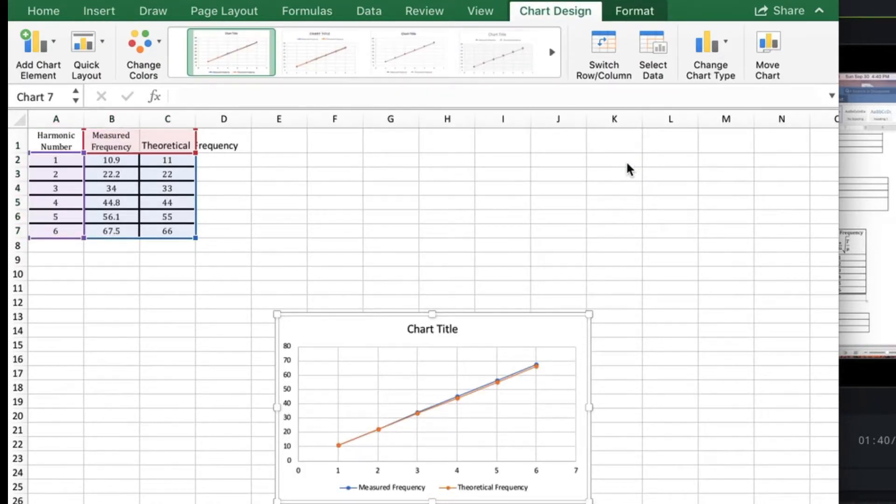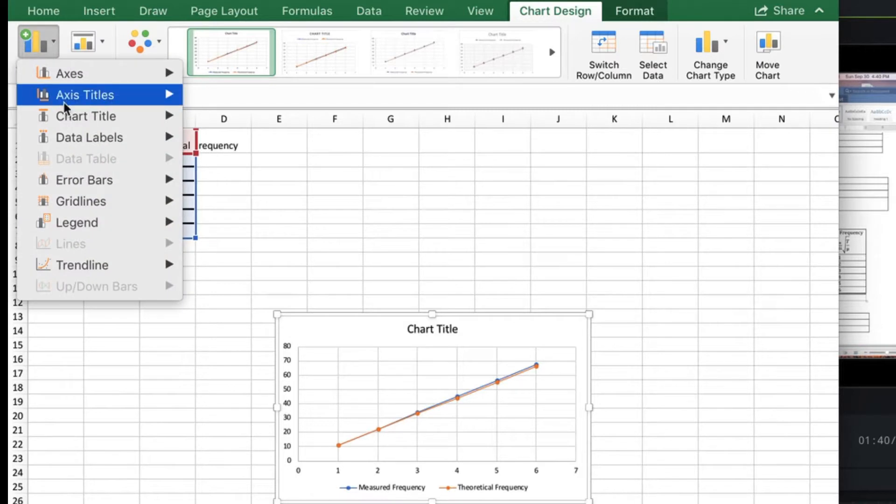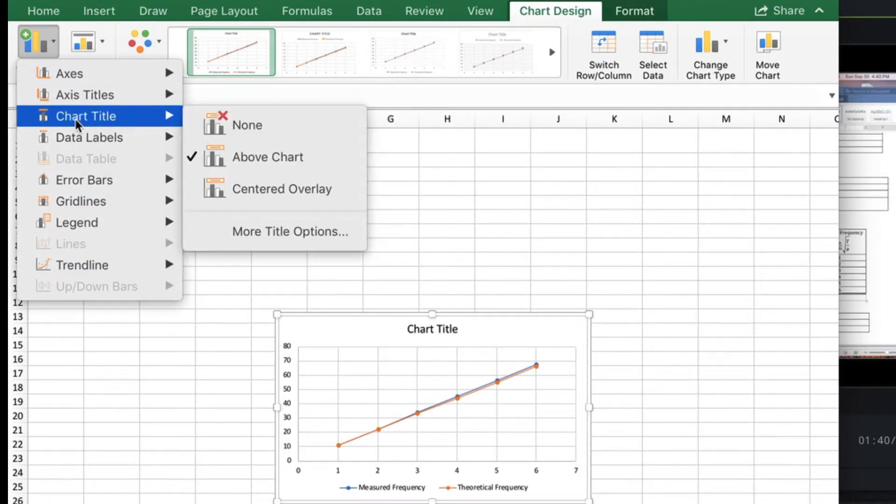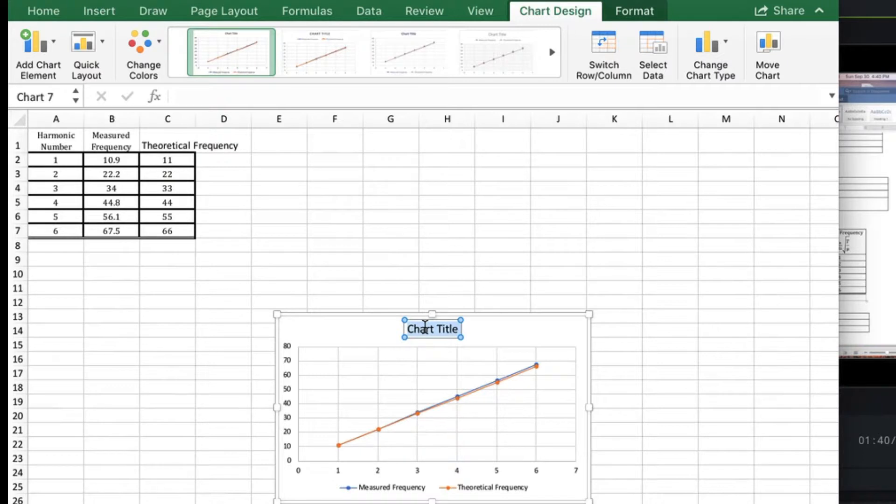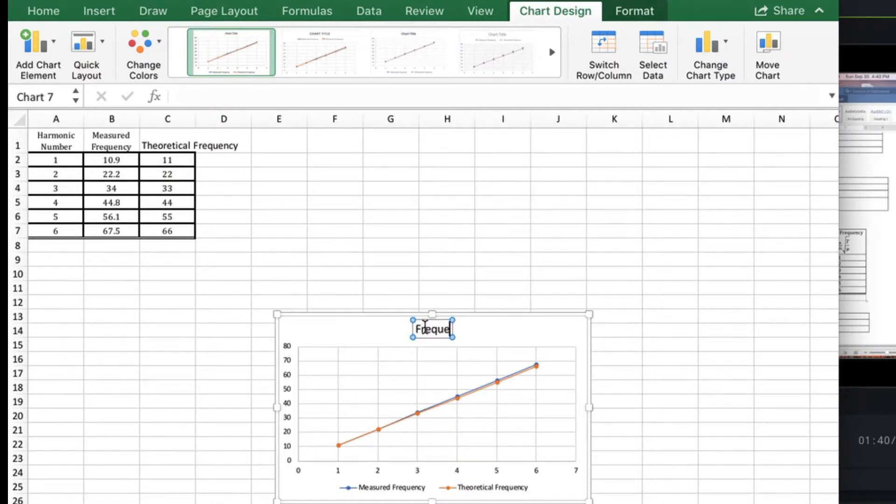Now we add a chart title. You're going to do that above the chart. It's y-axis versus x-axis. So for this it will be frequency versus harmonic number.